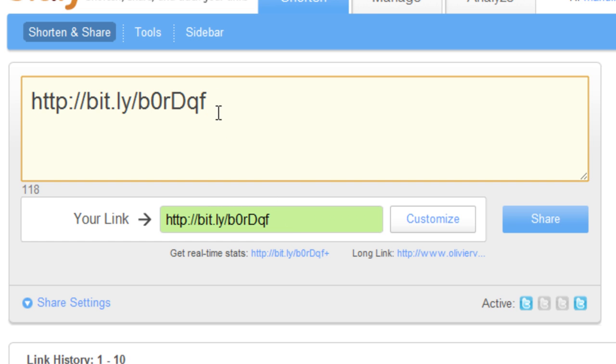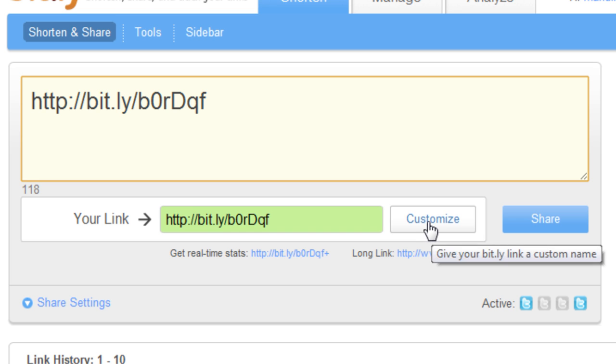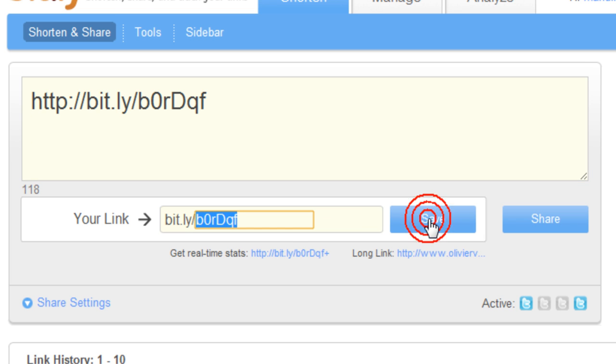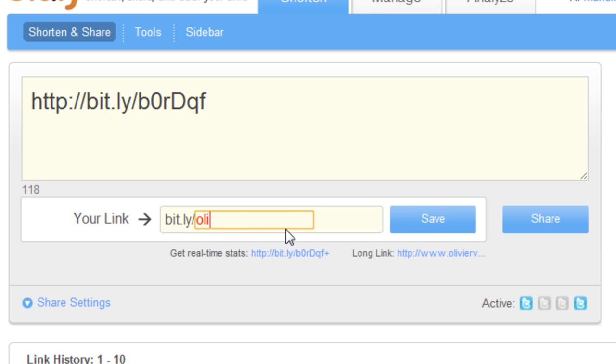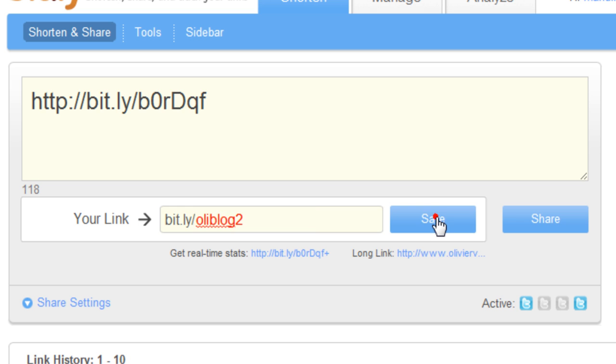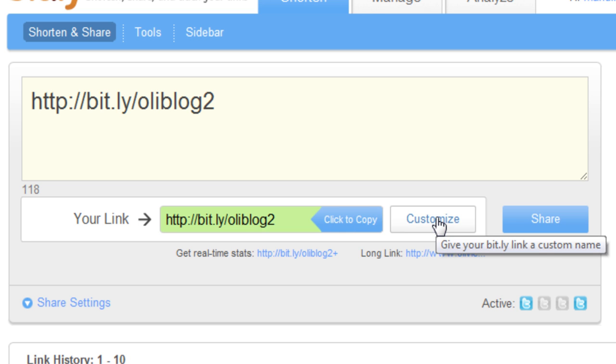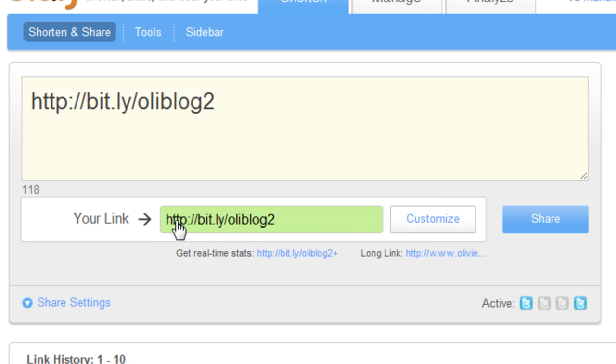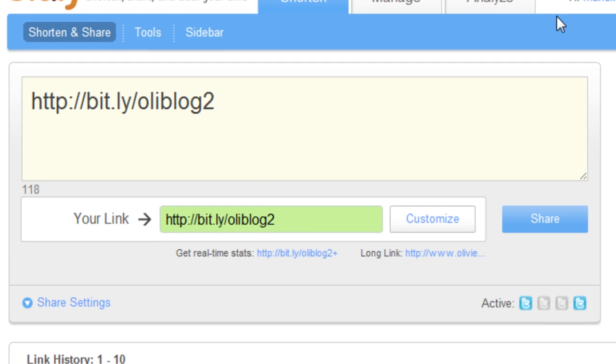Let's say I don't like this particular one and I want to customize it. Easy, just click the customize button right here. Let's do Ollie blog 2. We have to do a save and voila. So now if you go to http bitly slash Ollie blog 2, it's going to take you straight to my blog.